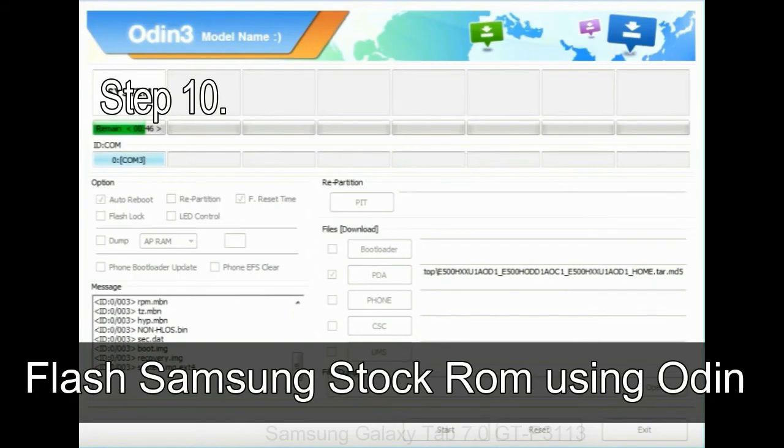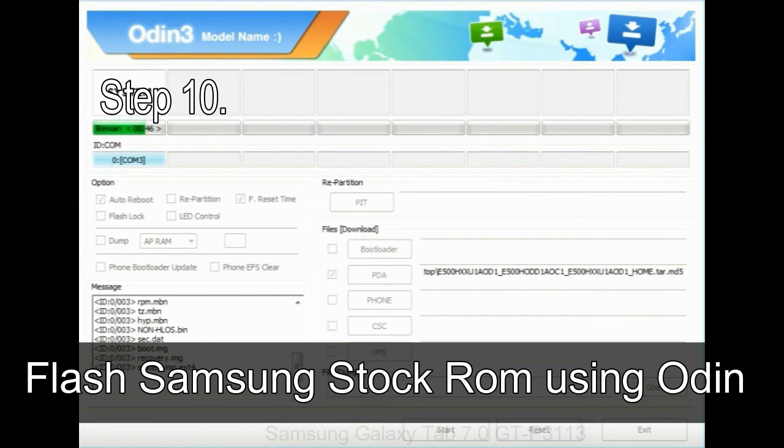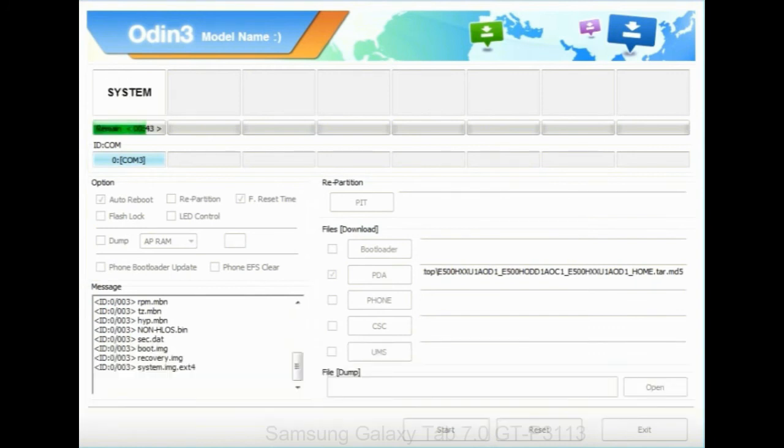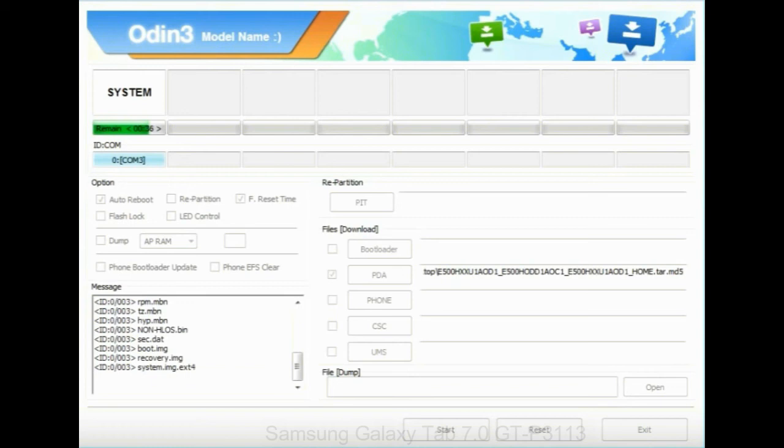Step 10: now click on the Start button in Odin to begin the flashing process. Step 11: once you see the green pass message then remove the USB cable from the device. During this process, your device will restart automatically.